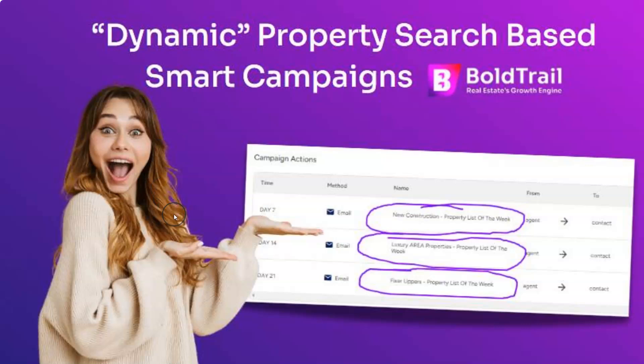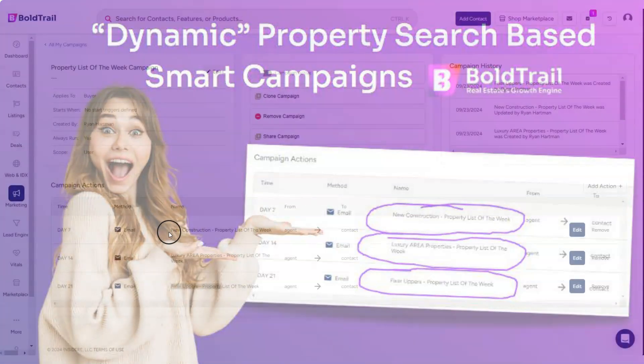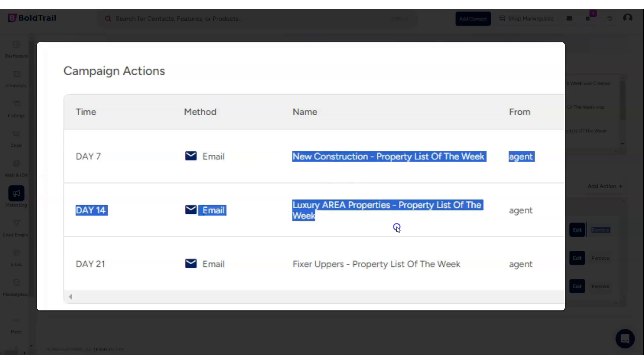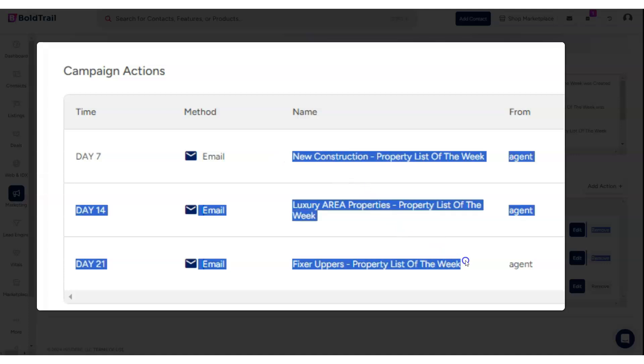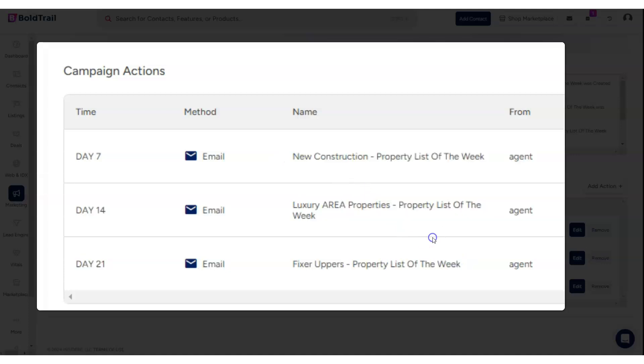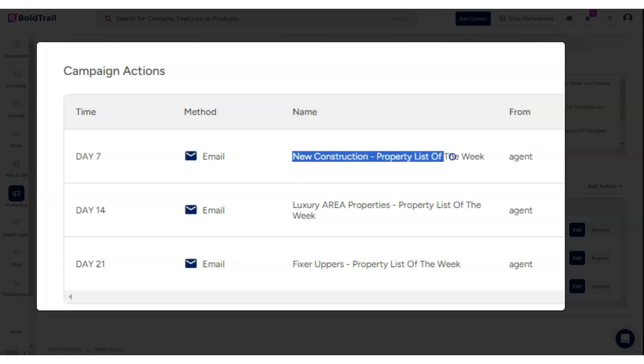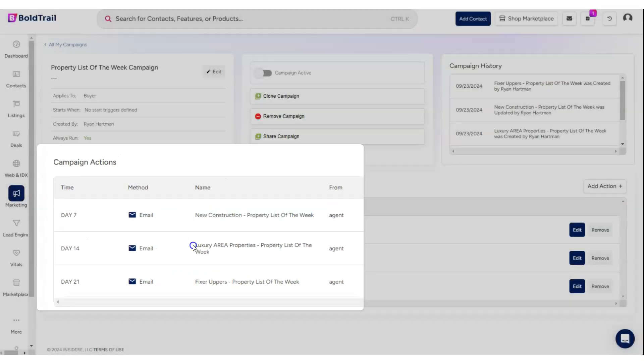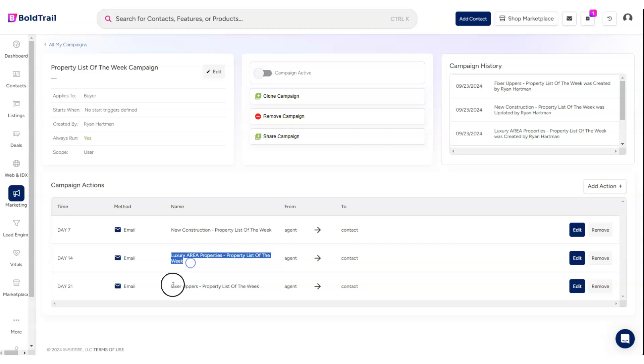Up on the screen here, we have a dynamic property search-based smart campaign in Bold Trail. What do we mean when we say dynamic property-based? Every one of these touches on day 7, 14, and 21 is sending a link to some listings for that specific property search.